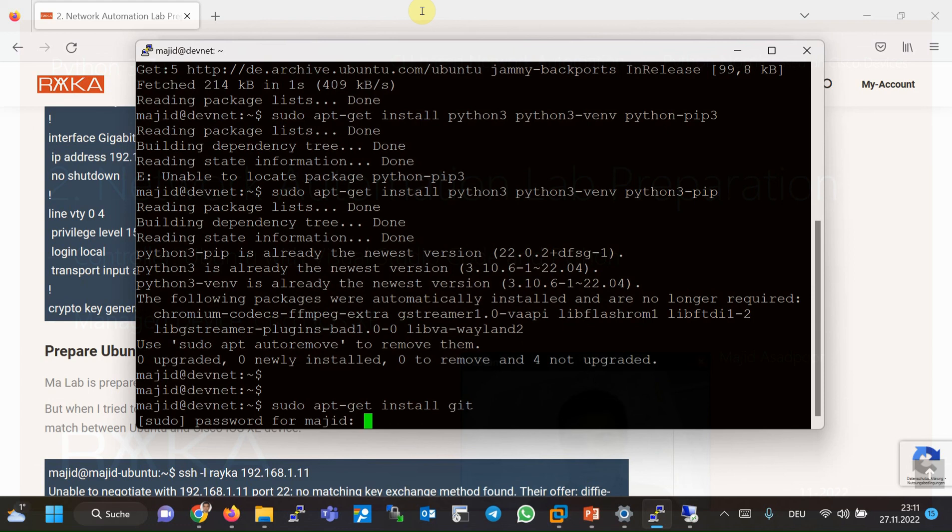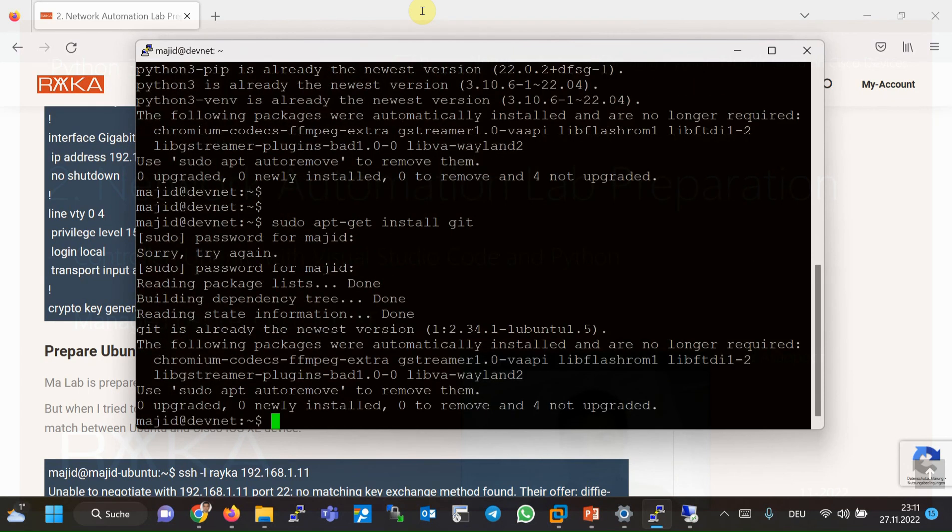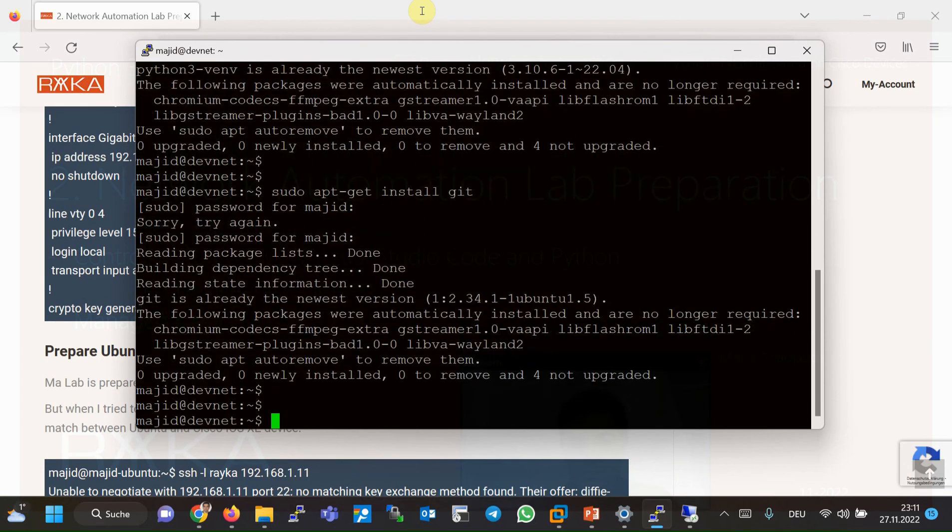As you can see, it's already installed and updated. Then I'll create here a directory test, mkdir, cd test, dir.